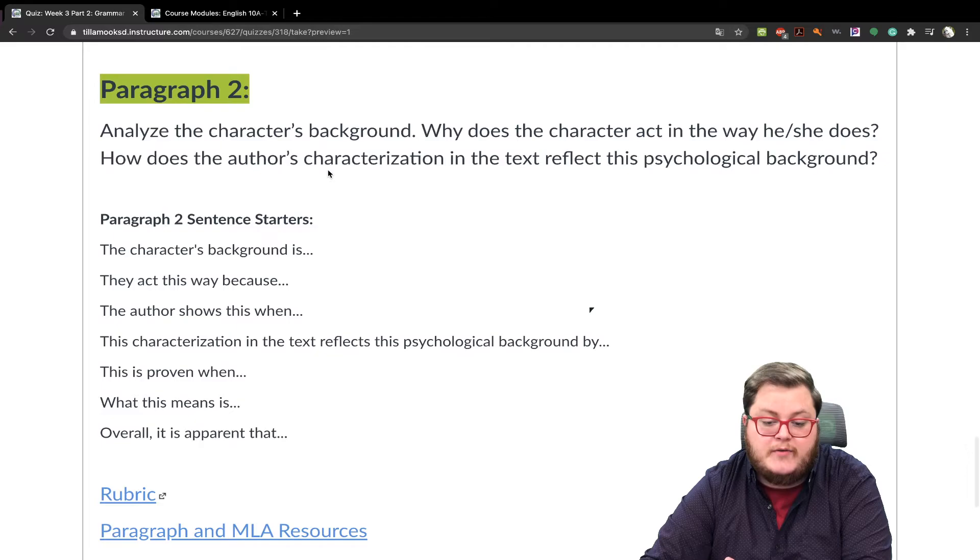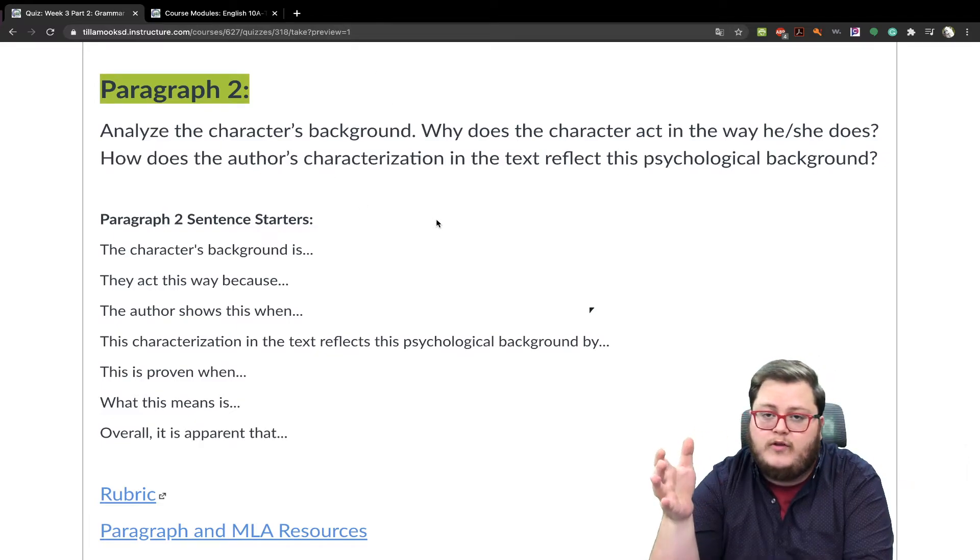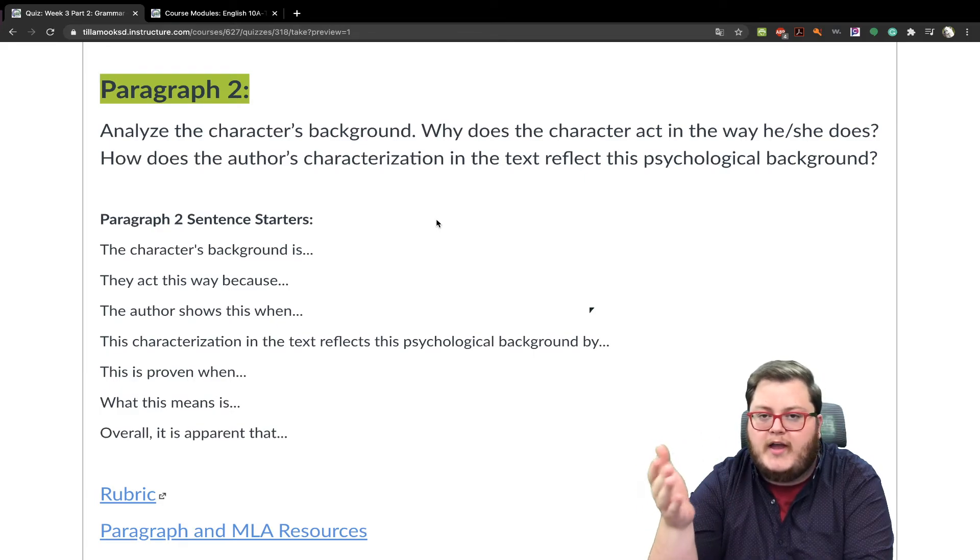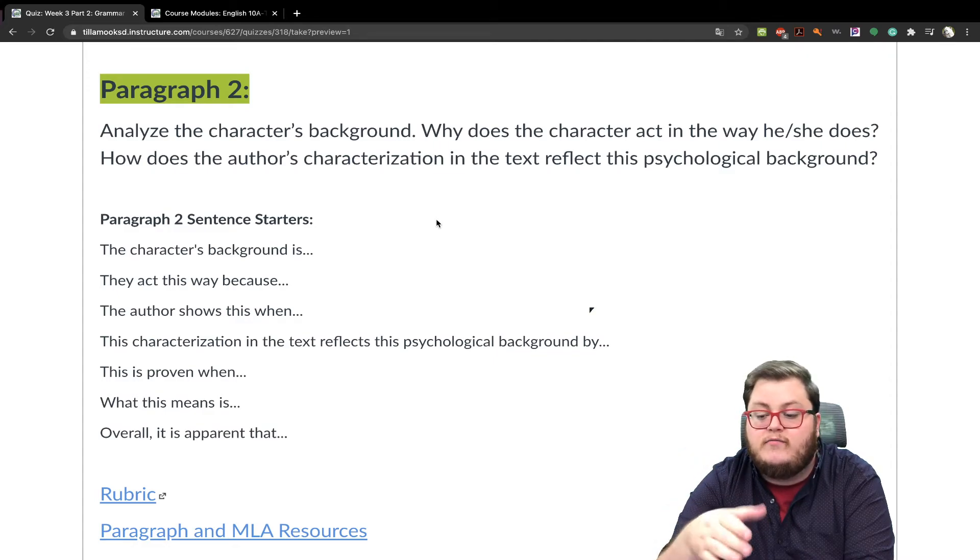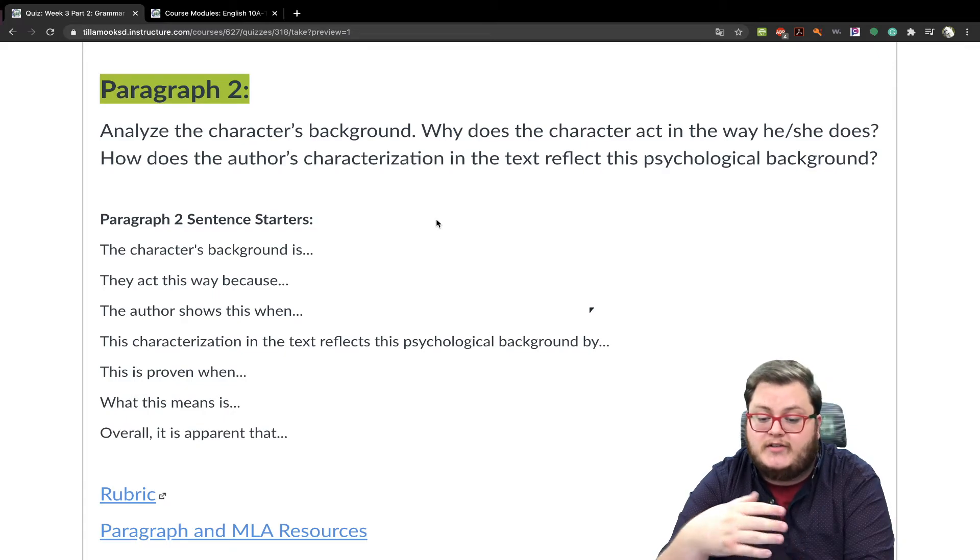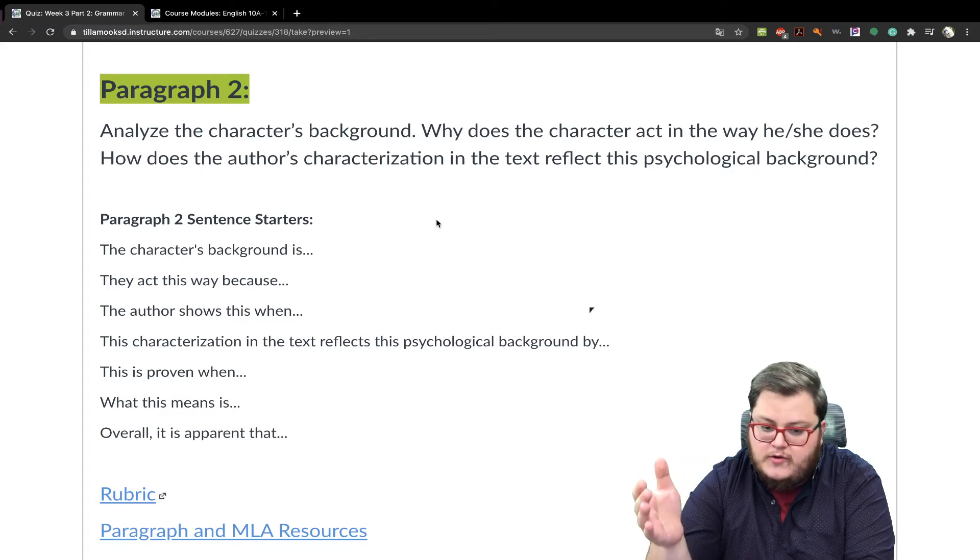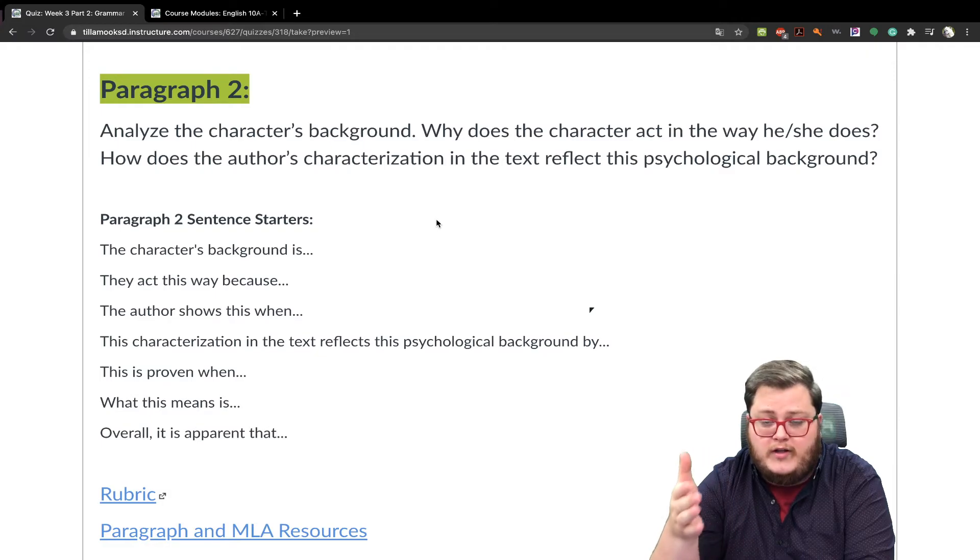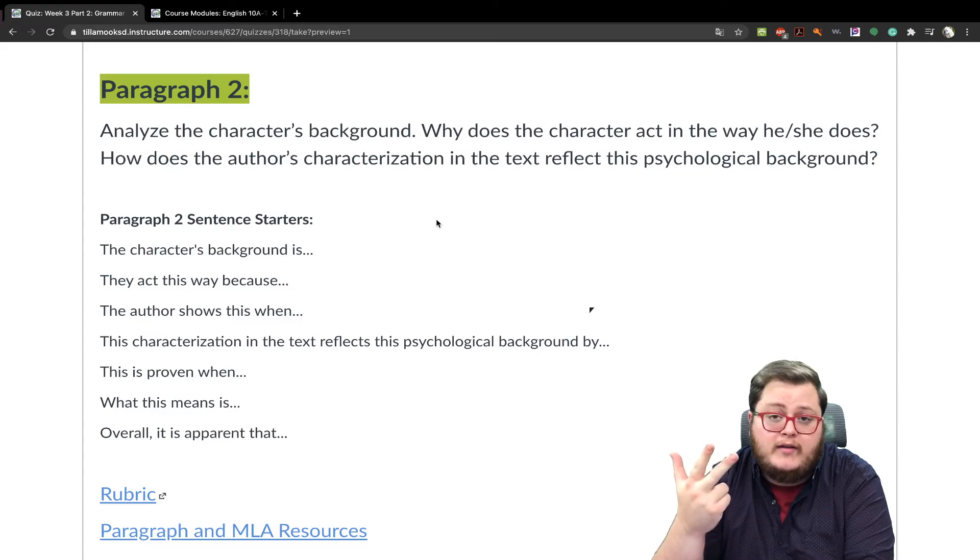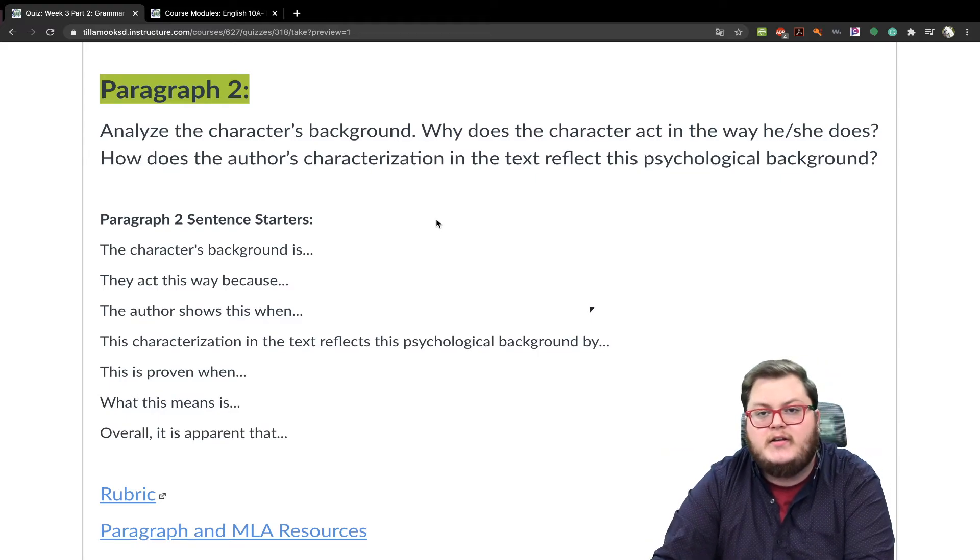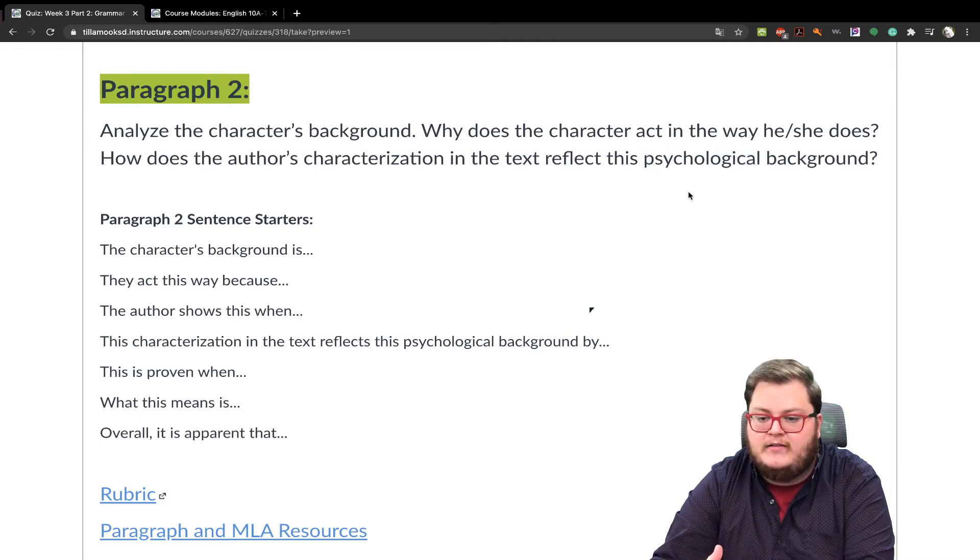And then for paragraph number two, analyze the character's background. So what are they? Like where they grew up? Location? You might not know. And how does the character act in the way that they do? And how does the author's characterization in the text reflect the psychological background? So you're kind of looking at background. Maybe you look at the setting of what was the environment that they built into? Who, what, when, and where? And how does that influence who they are today? And how does it reflect their psychological capabilities?